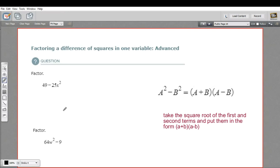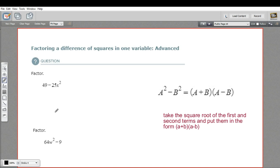In these problems, we're doing some more work with factoring a difference of squares. To determine that you have a difference of squares, you're going to look for a minus sign in the middle and then two chunks that you can easily take the square root of.